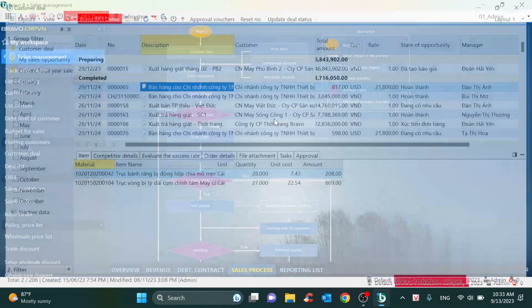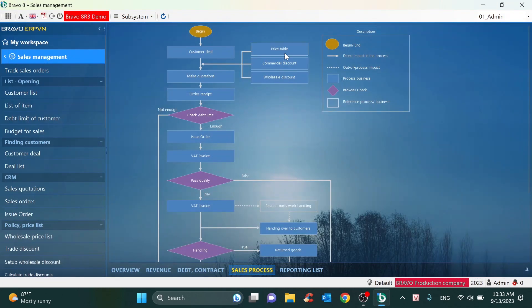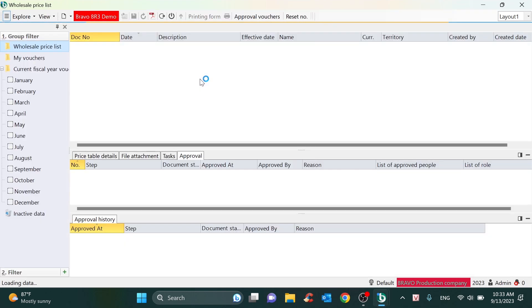After that, for the department like BOD, we will set up the sale policy — including the sale price and the wholesale discount. I will take the example of the wholesale price list right here.